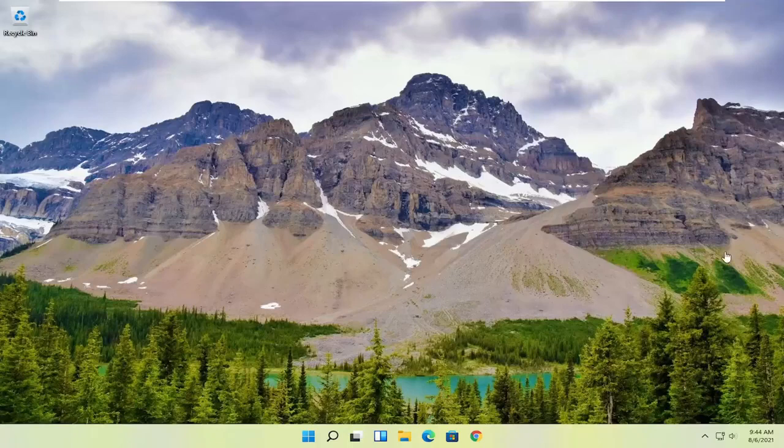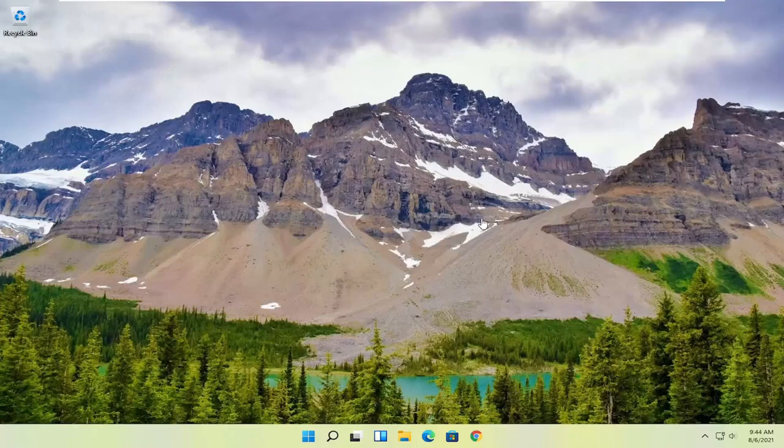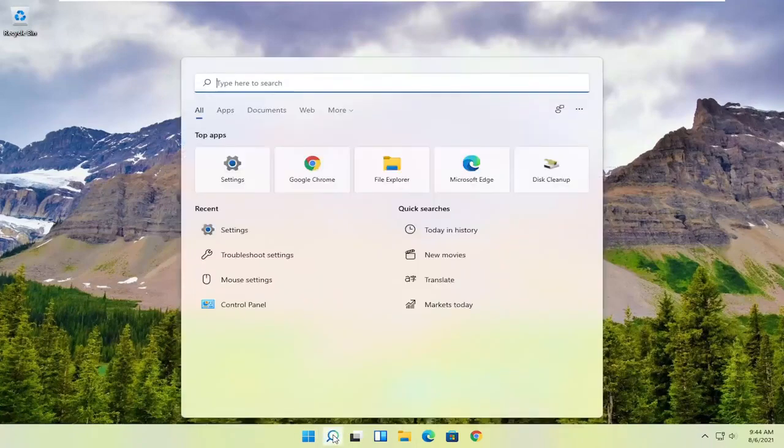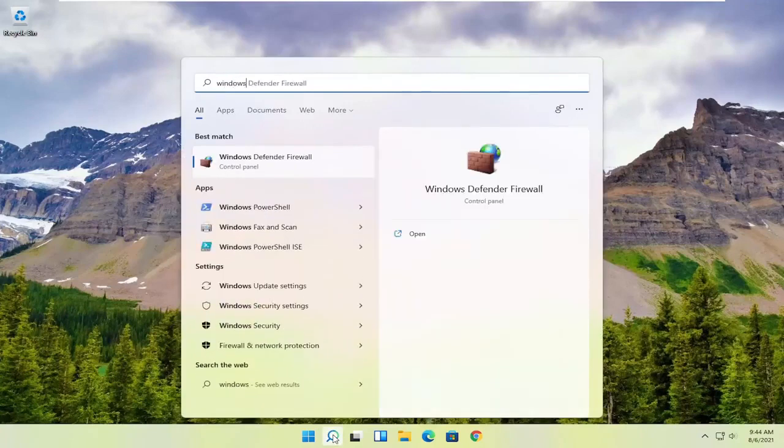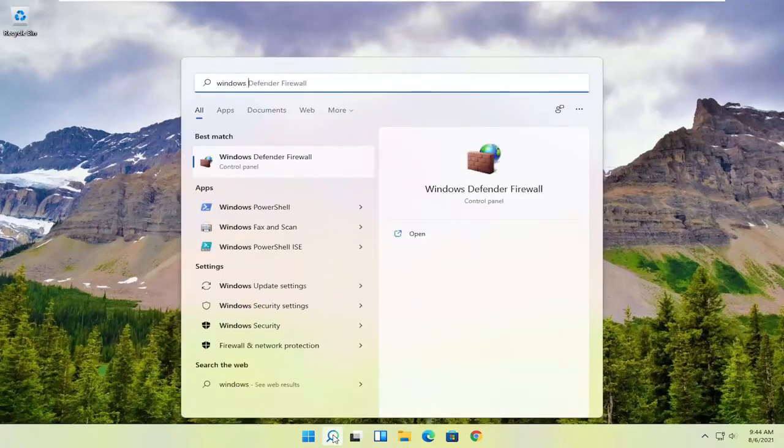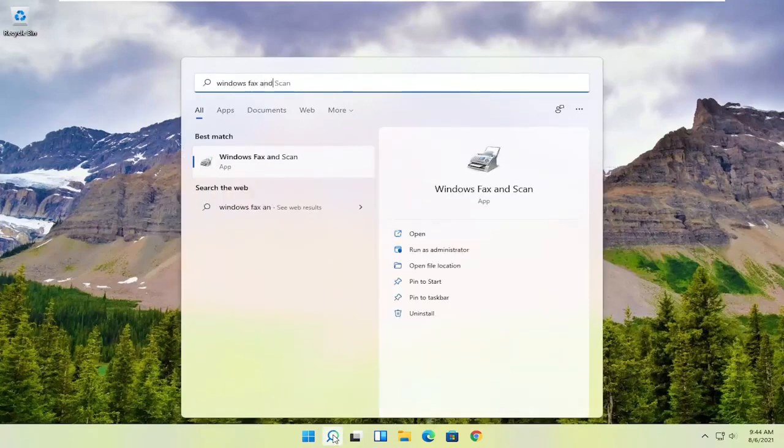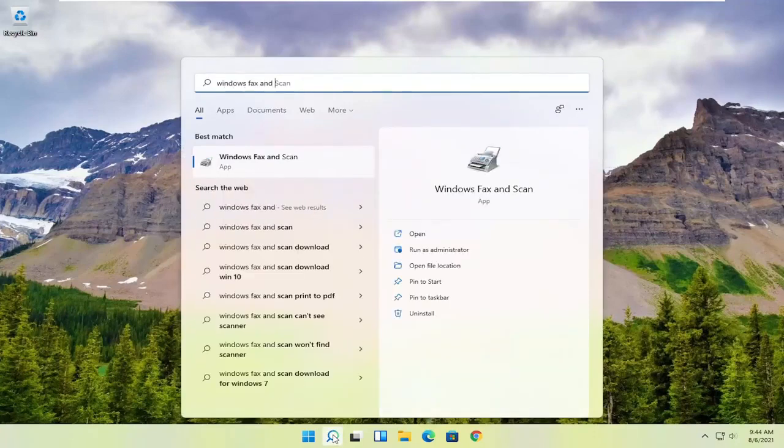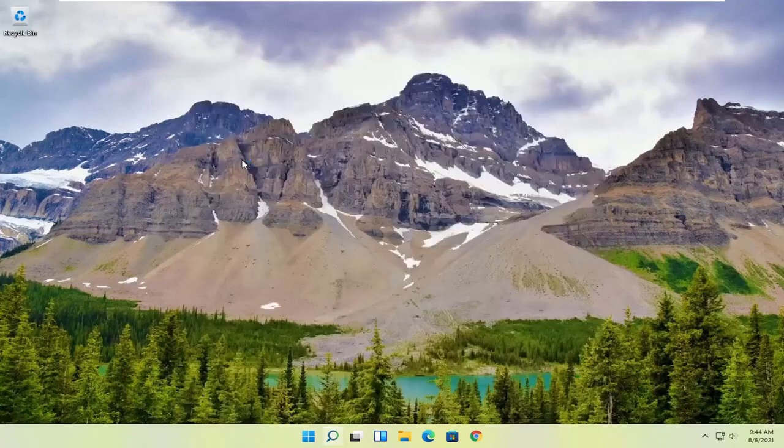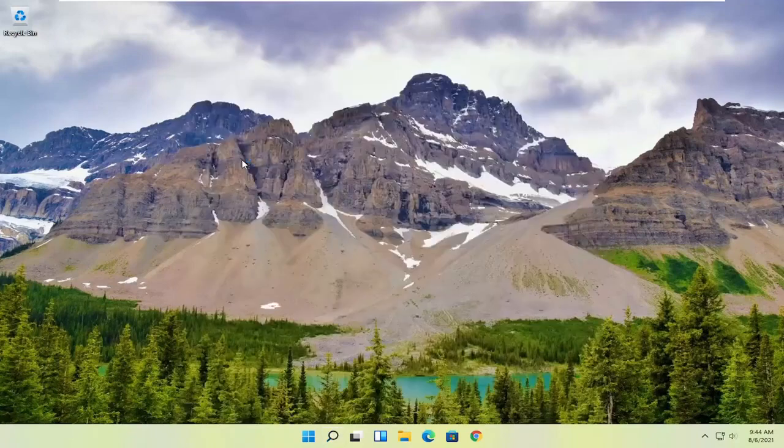However, if you want to use something that's built into Windows, you can just select the Windows Fax and Scan. In order to use that, all you have to do is select the magnifying glass, type in Windows Fax and Scan. Best match to come back with Windows Fax and Scan. Go ahead and open that up.